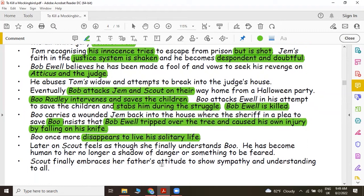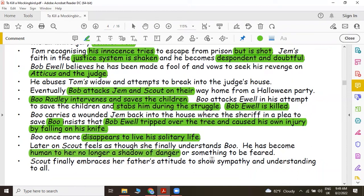Boo once more disappears to live his solitary life. Later on, Scout feels as though she finally understands Boo. He has become human to her, no longer a shadow of danger or something to be feared. Towards the end of the novel, Scout finally embraces her father's attitude to show sympathy and understanding to all.